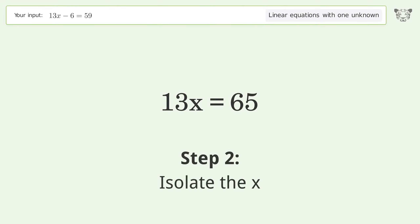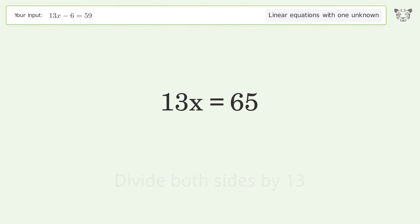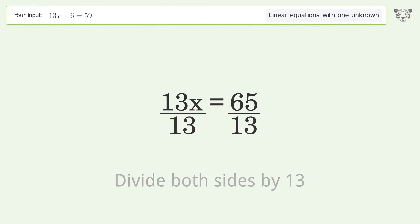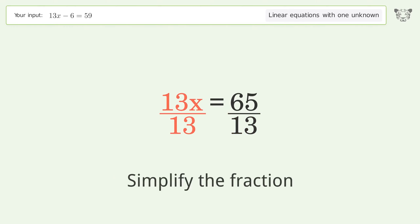Isolate the x — divide both sides by 13, then simplify the fraction.